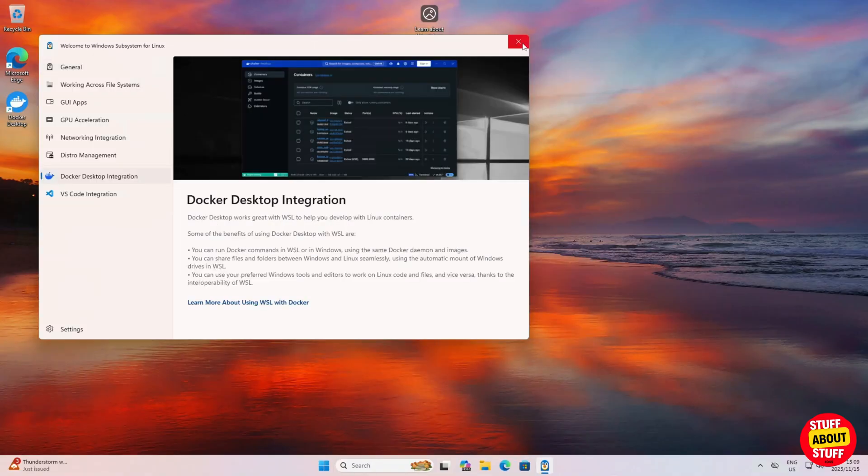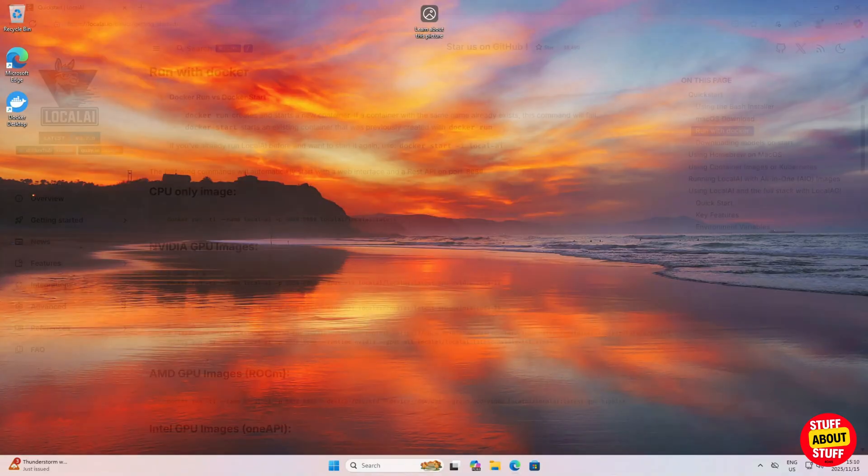If Docker triggered your WSL, that's normal as the installer touched it. You can close WSL as well.